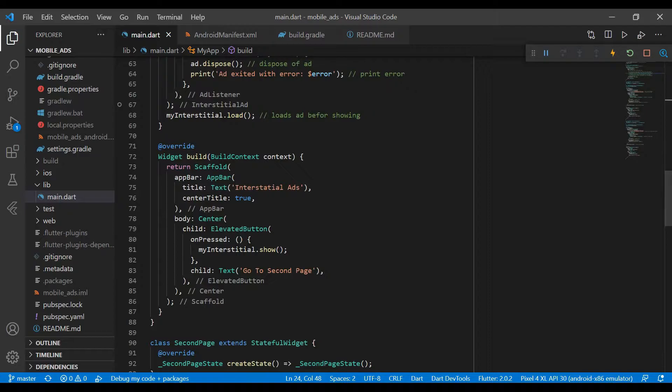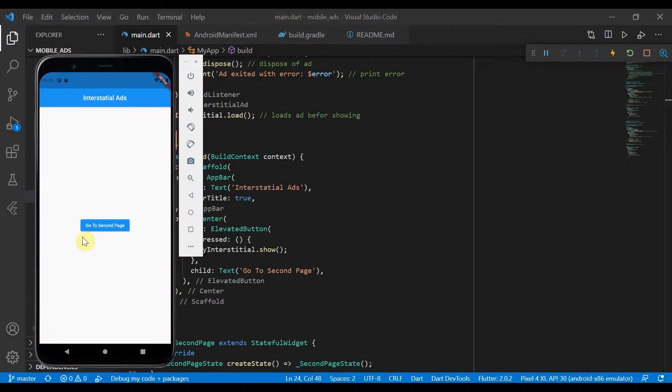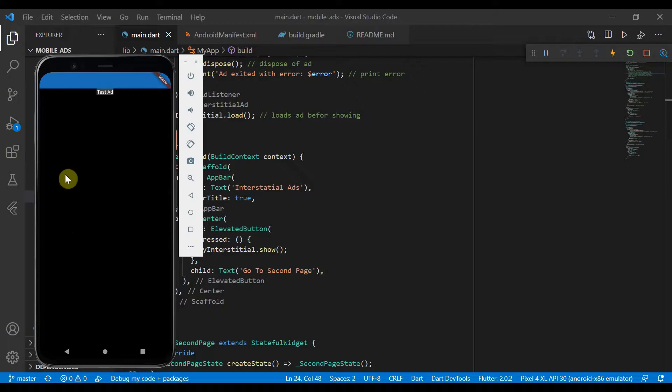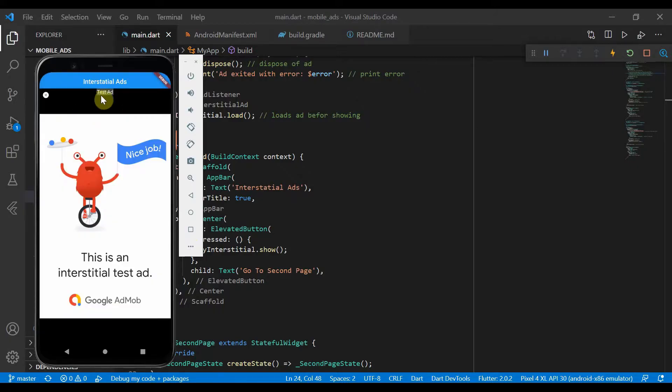So if we open our app here, we see we have this button, we click on it, and it will take us to this test ad.